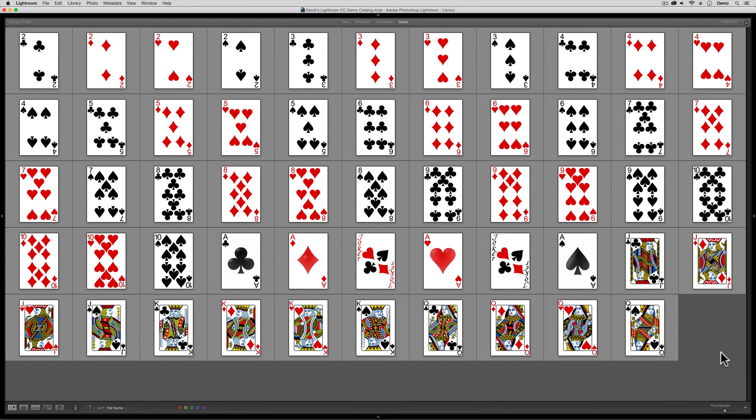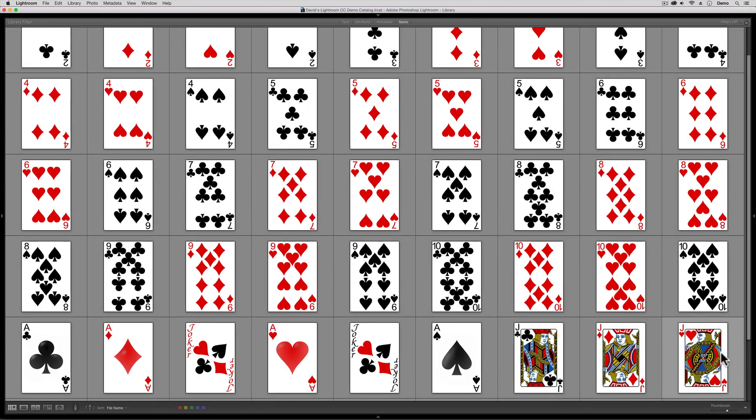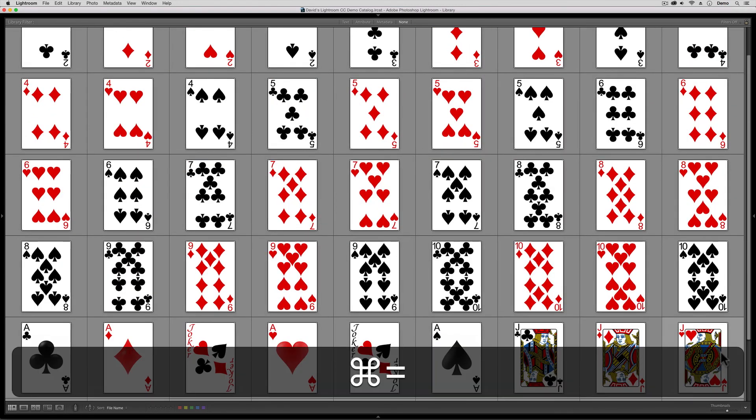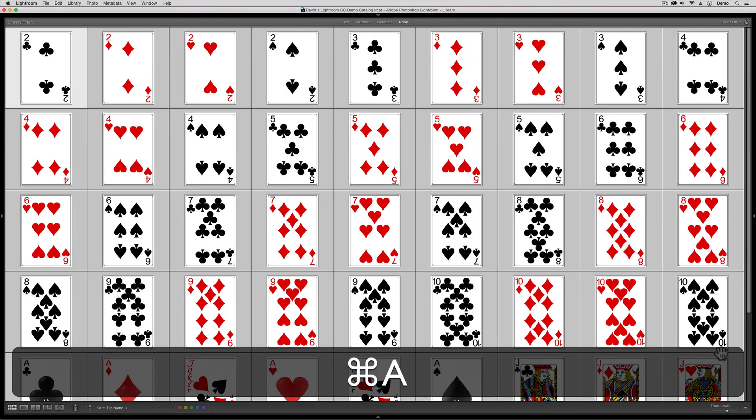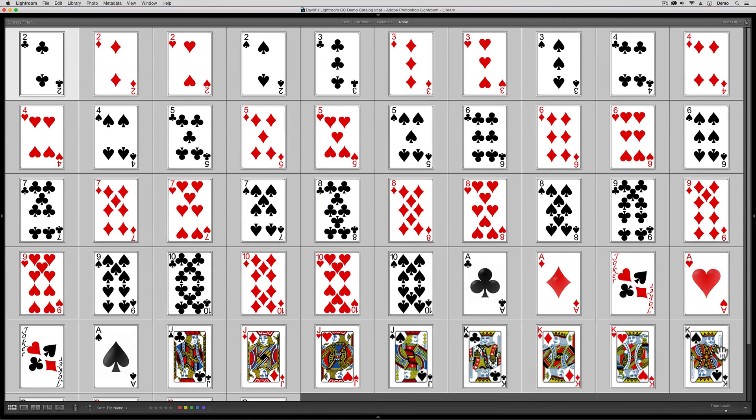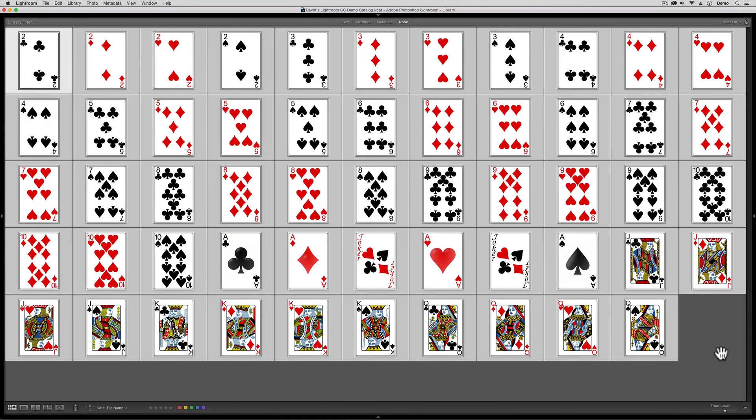But if I wanted everybody selected, all I have to do on the keyboard, rather than using the Shift trick, is go Command-A on a Mac, or Control-A on PC to select all.